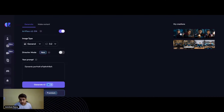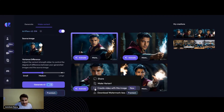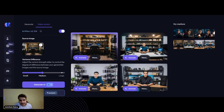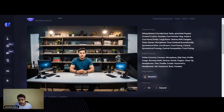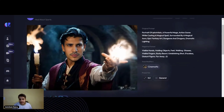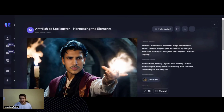Let's check it out. They are pretty funny to begin with. This one says: 'sitting behind a parallel desk, a vlogger content creator, YouTuber, inside a cool home studio' — that's fair. Another prompt reads: 'portrait of Anthrax, a powerful mage, action scene while casting a magical spell, surrounded by a magical aura, epic fantasy art, Dungeons and Dragons, dramatic lighting.' They've actually done a good job slimming me down, because I ain't that slim — but fair enough.